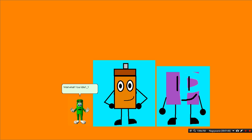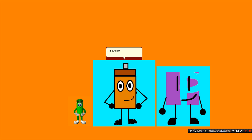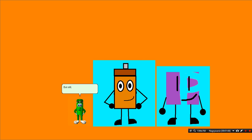Wait, what? Your I1 Underline 1 animation looks like my wrist pose! I know, right? But still, I like you.